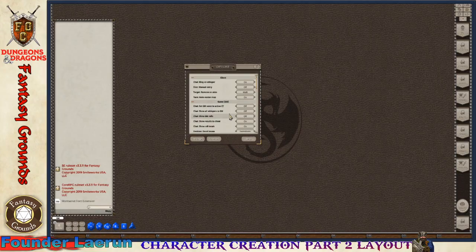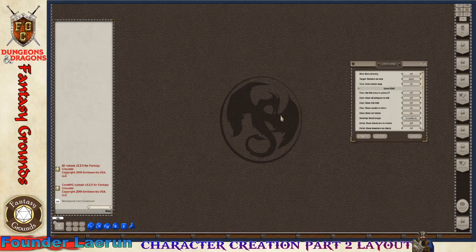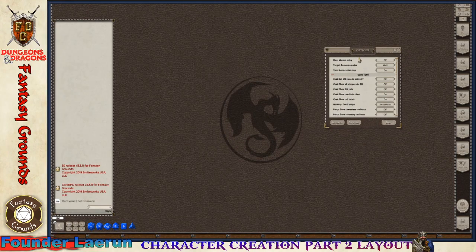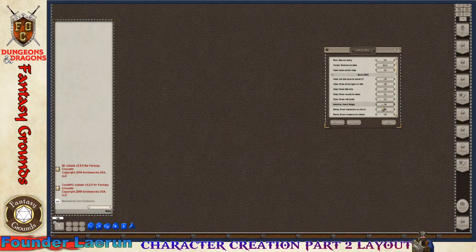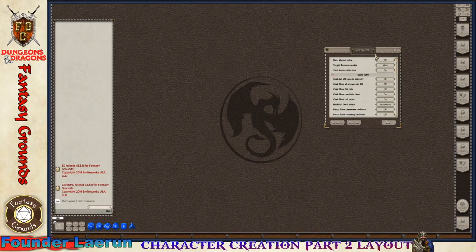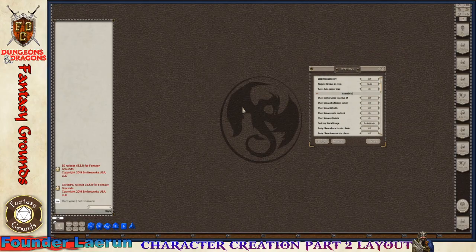The background decal can be changed if you have content or you can turn it off. I'll go ahead and leave the Smiteworks default logo. It's kind of cool, it's got that burnt emblem dragon symbol.